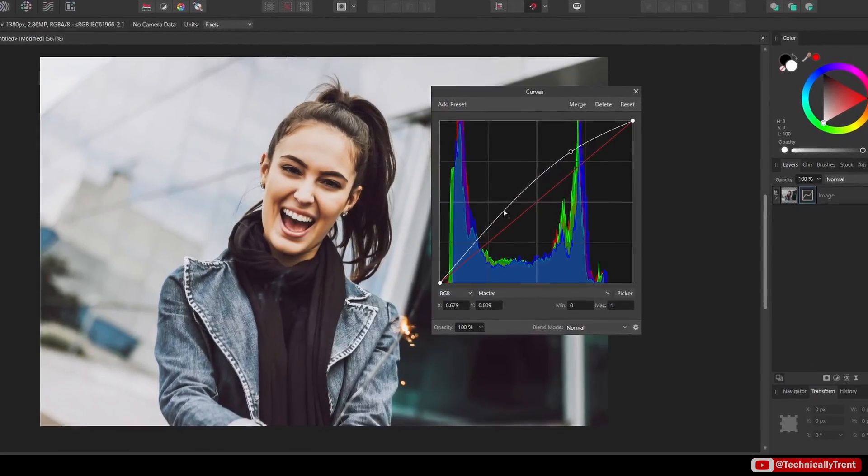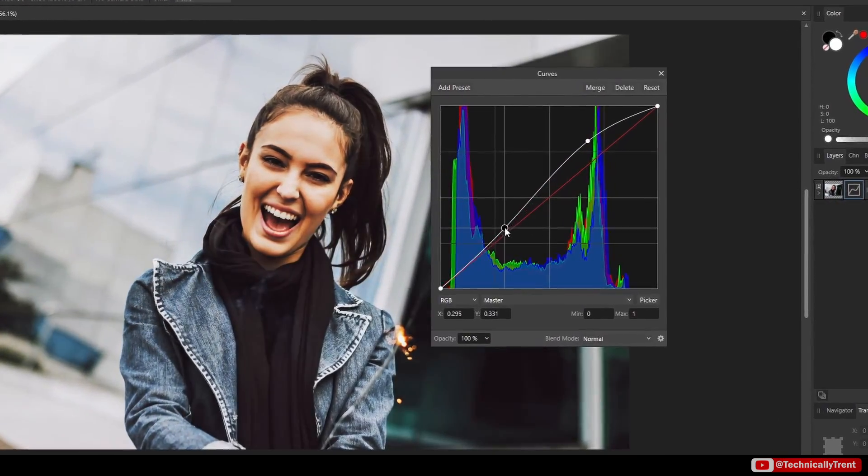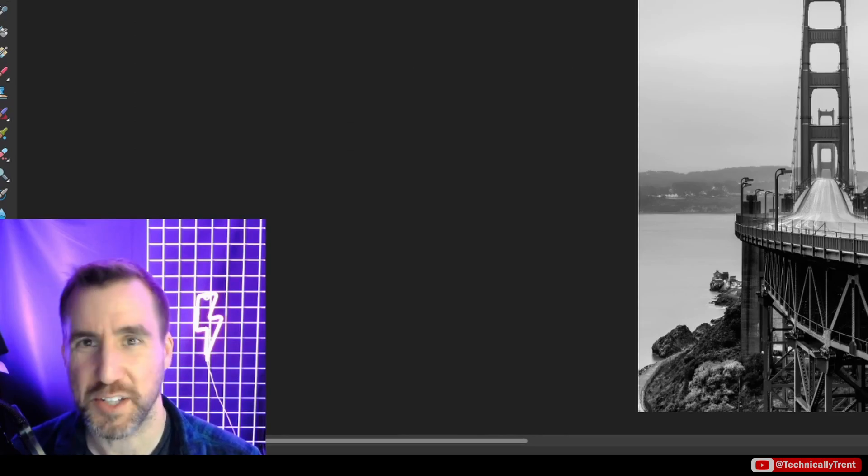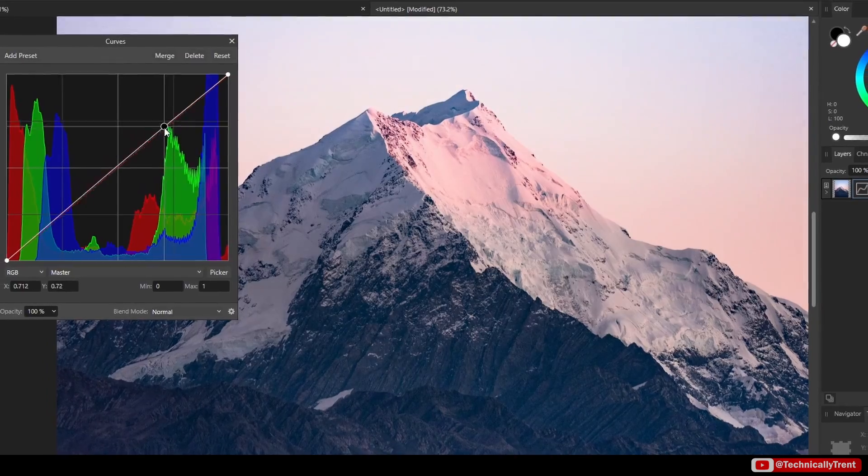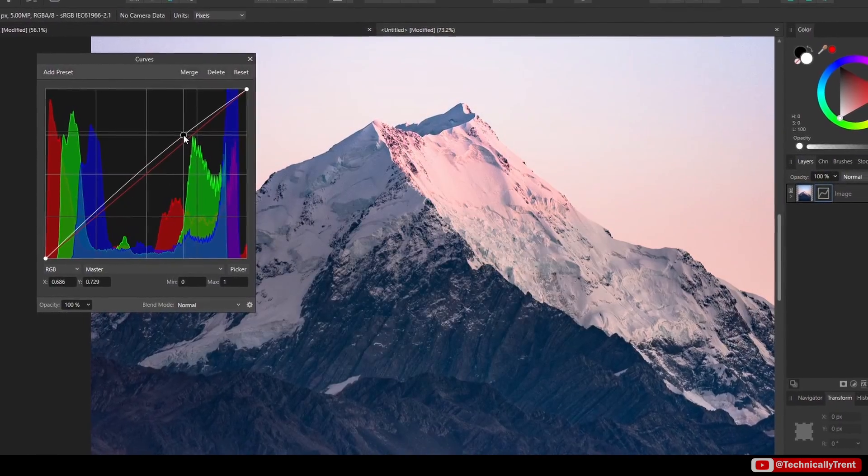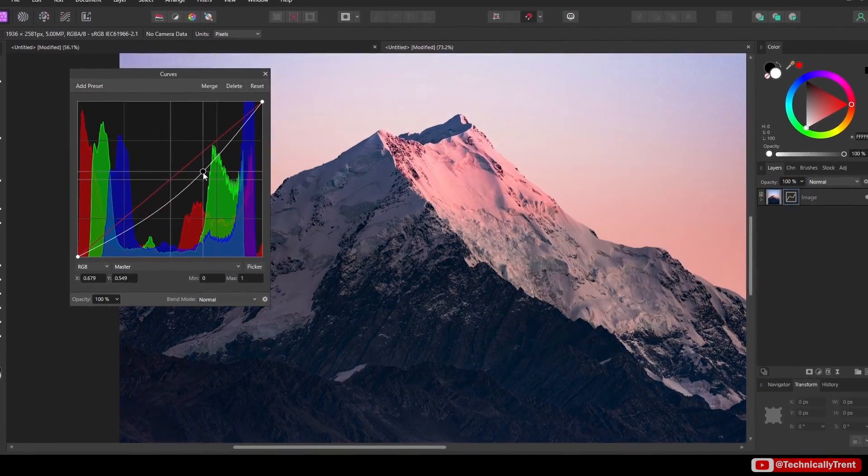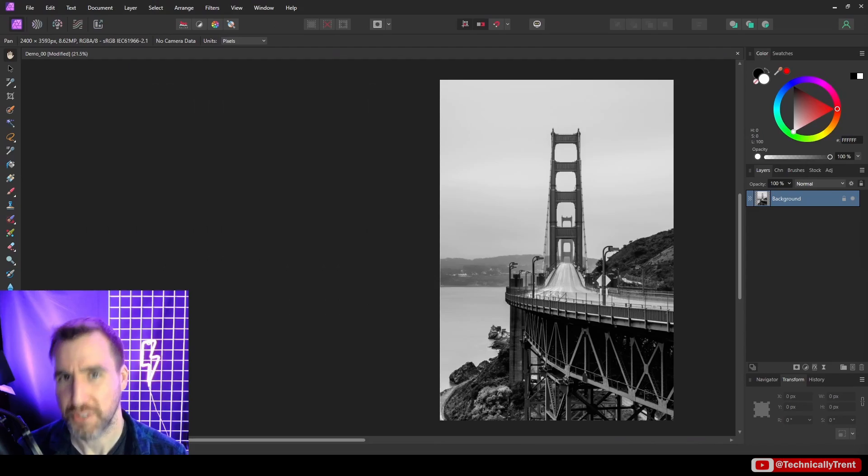Curves are a feature of many graphics programs that seem mysterious to lots of people, but there really is no magic to them. In this video, I'll show you exactly how they work and show you the one trick you can use in 99% of situations.